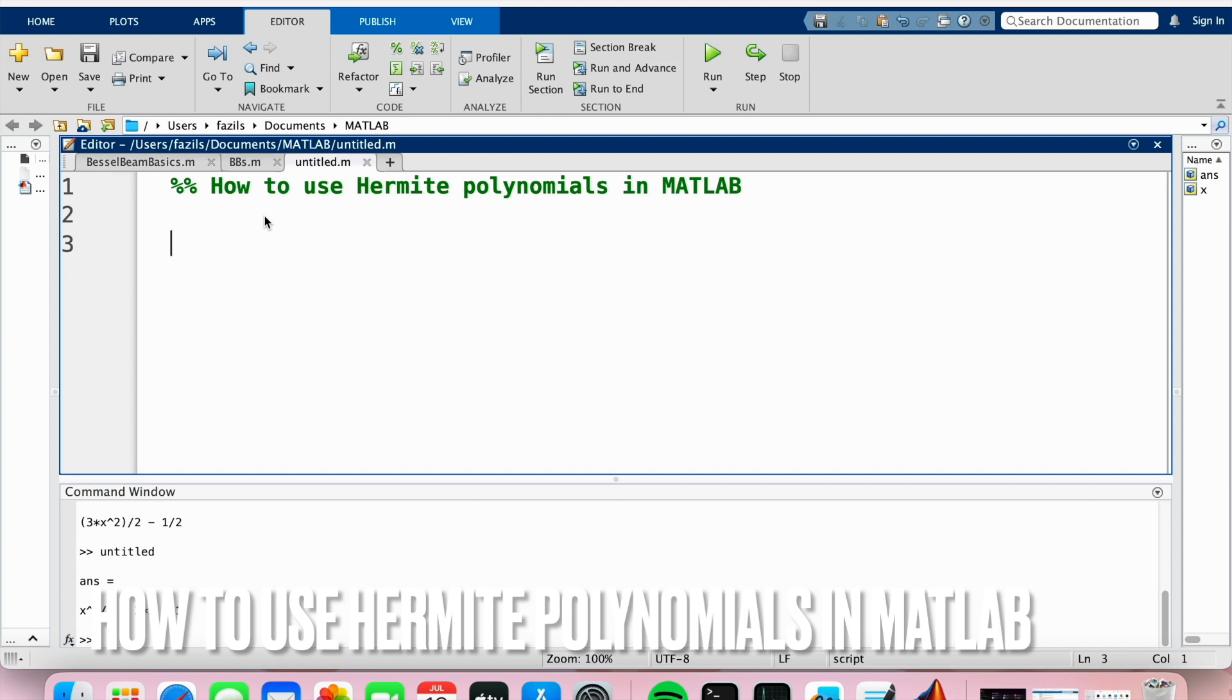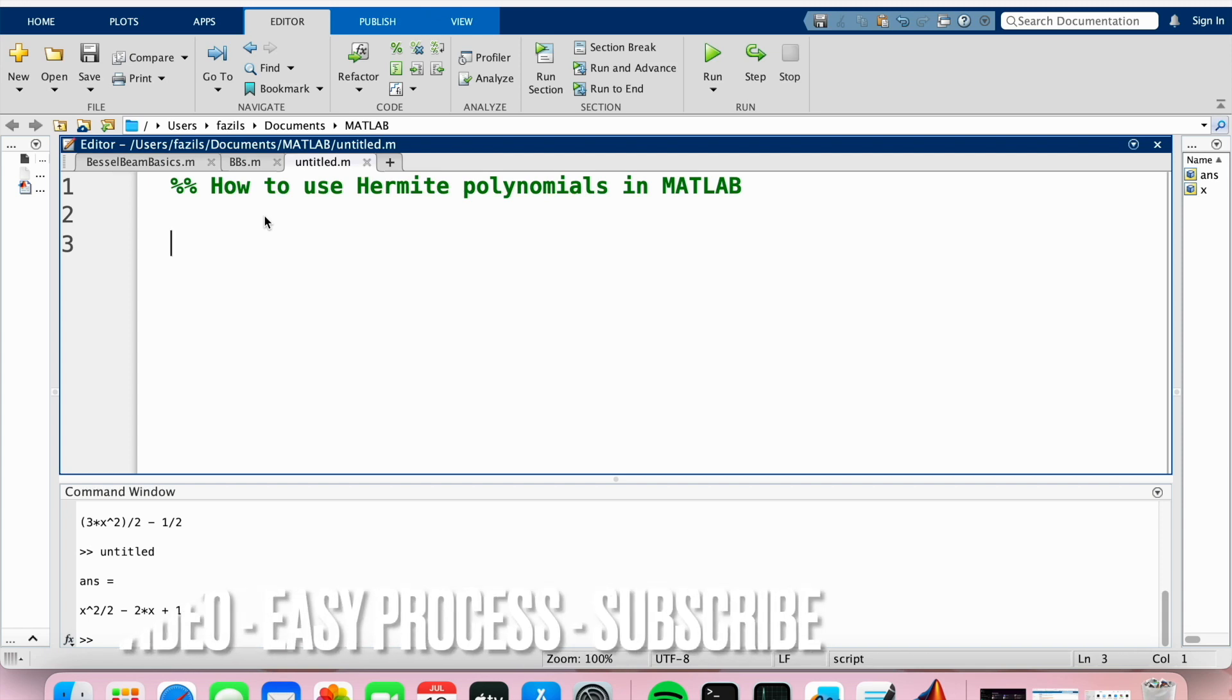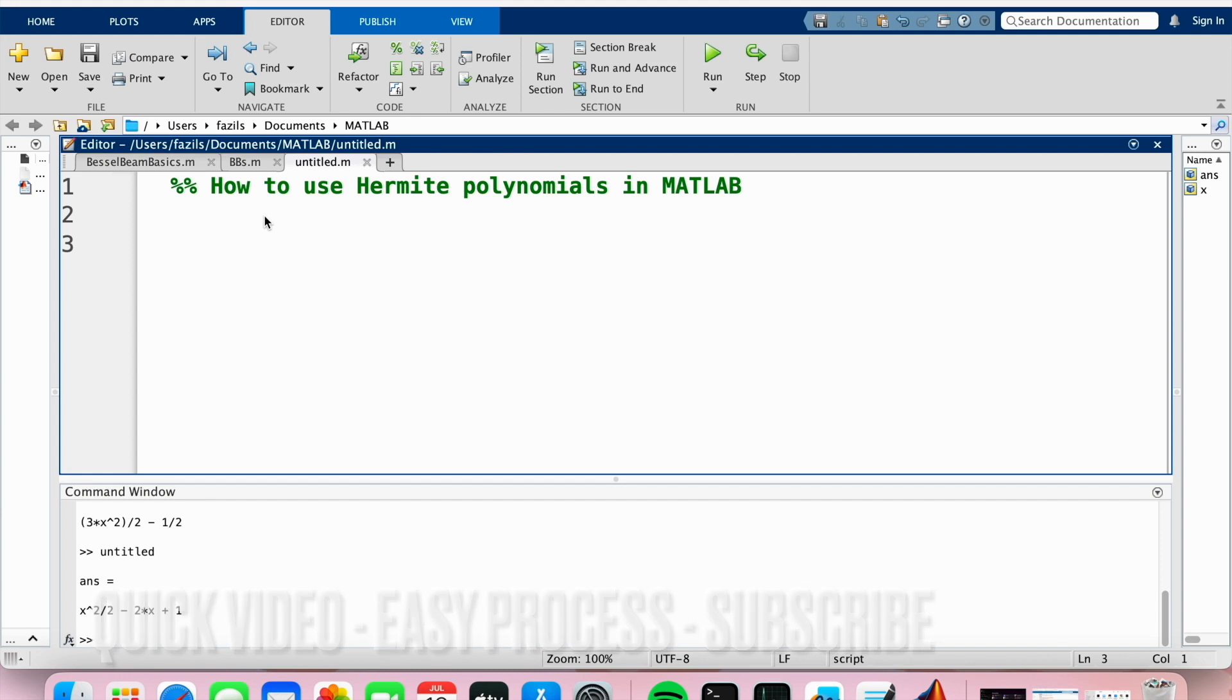Why would you want to know how to do this? Well, maybe you'd like to approximate some unknown function using Hermite polynomials and you'd like to know how to code them in MATLAB. So I'll be showing you how to use Hermite polynomials in MATLAB today.